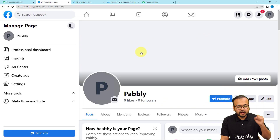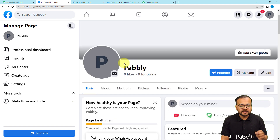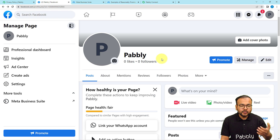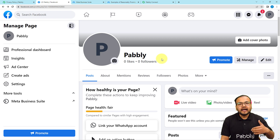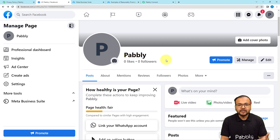Here on my screen you can see my Facebook page named Pably. Before running any ad, you must have a page on Facebook, and I assume you probably know how to create a page on Facebook.